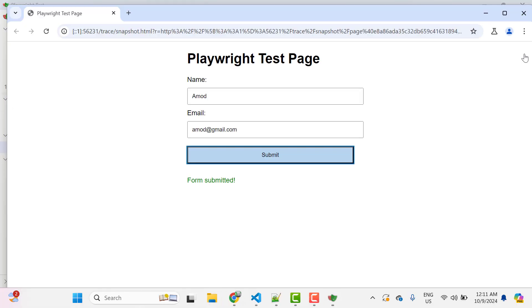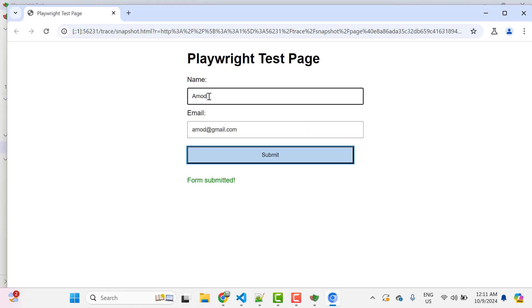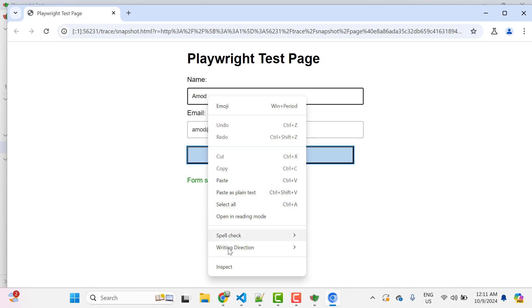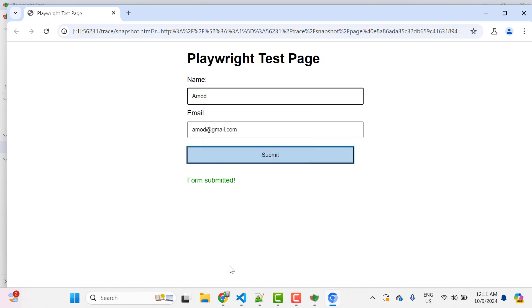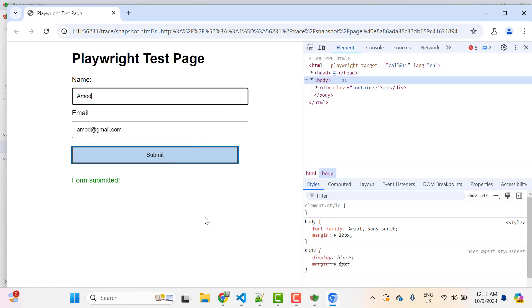We can also use this pop out option to open this page into a separate window. Let's click on this and we see it has opened the browser and here also I can simply inspect this page and get the locator. We see all the options which we see in actual browser.